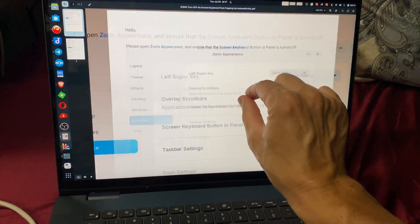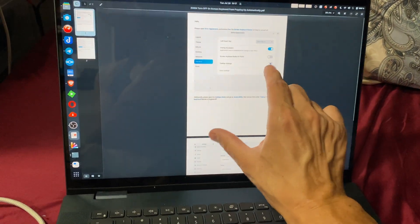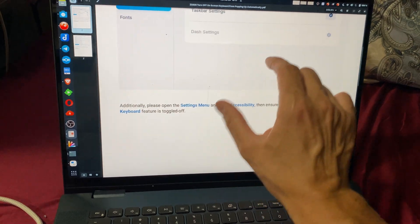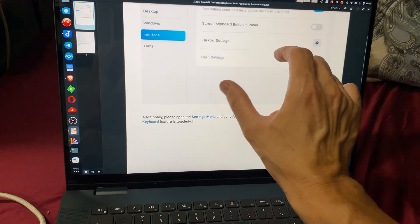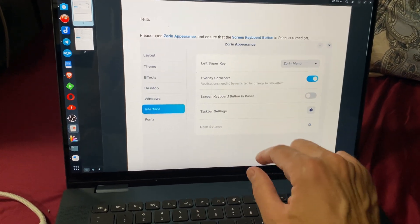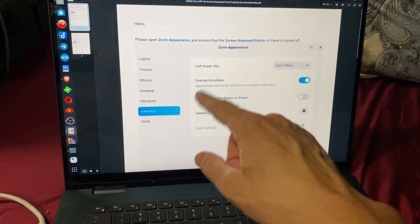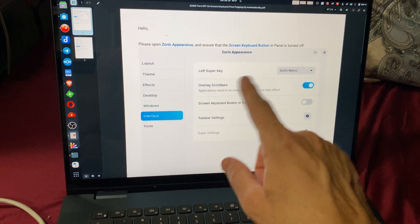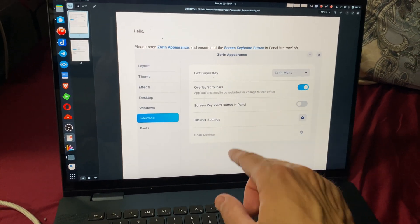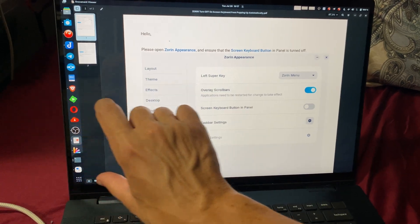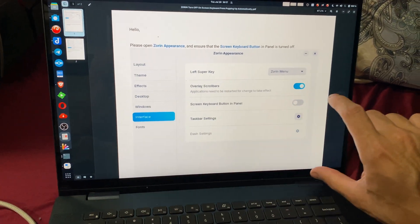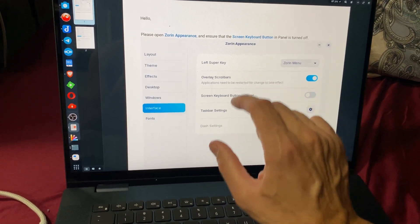So I still retained the functionality of full-screen zoom, but I turned off the on-screen keyboard that kept popping up and getting in the way of all my stuff all the time.